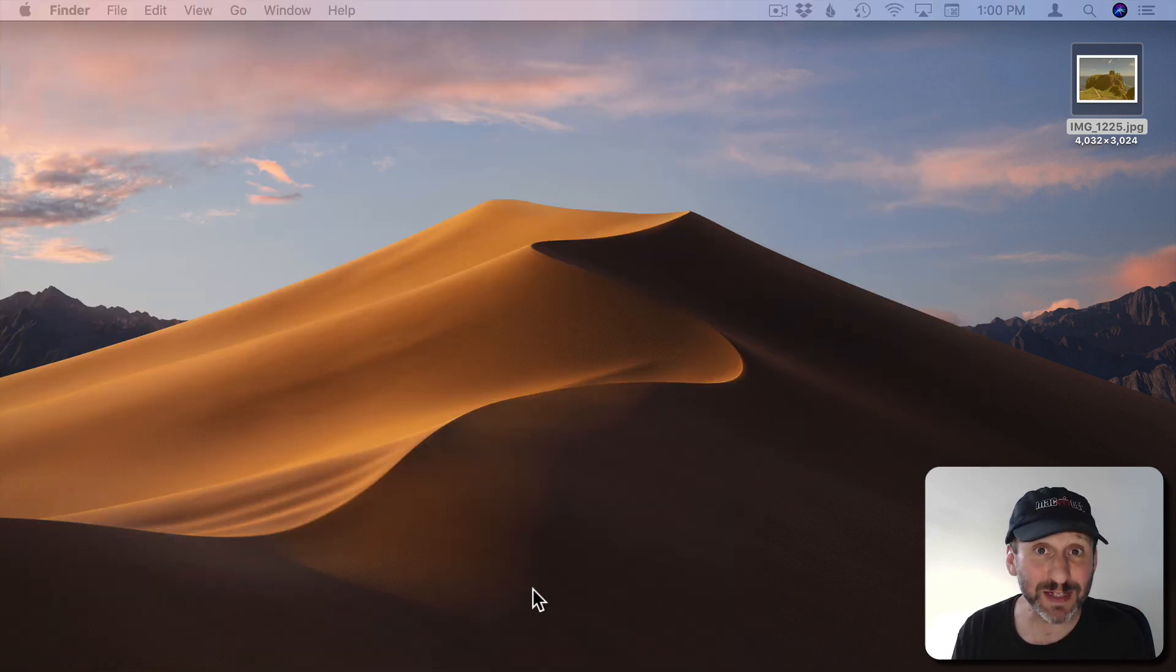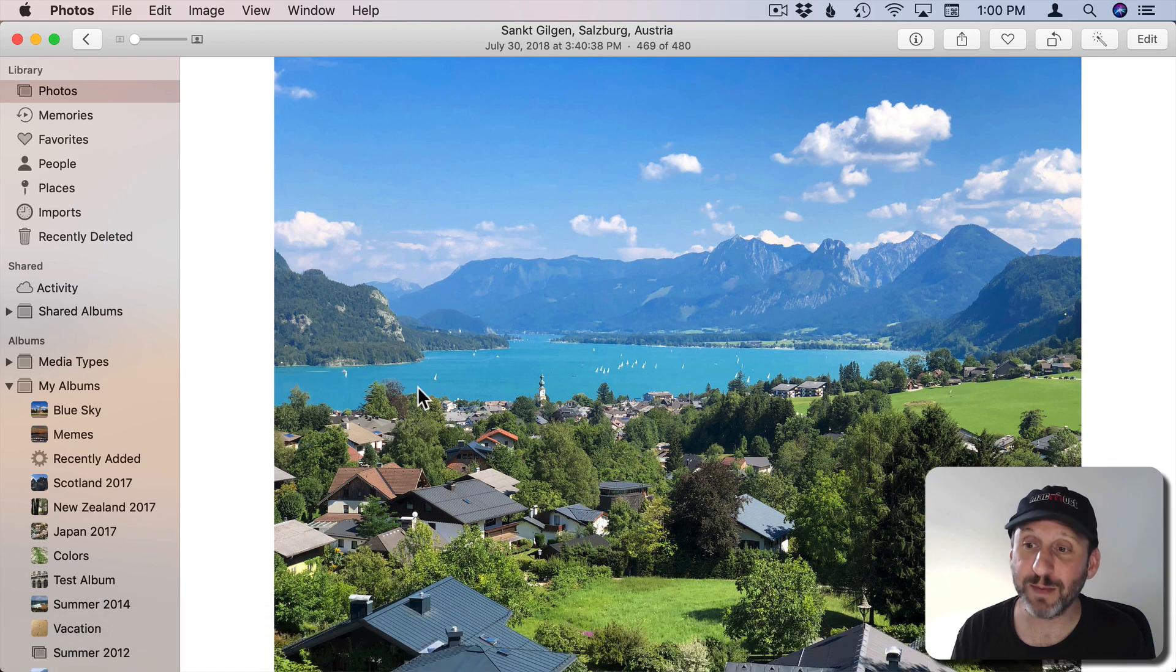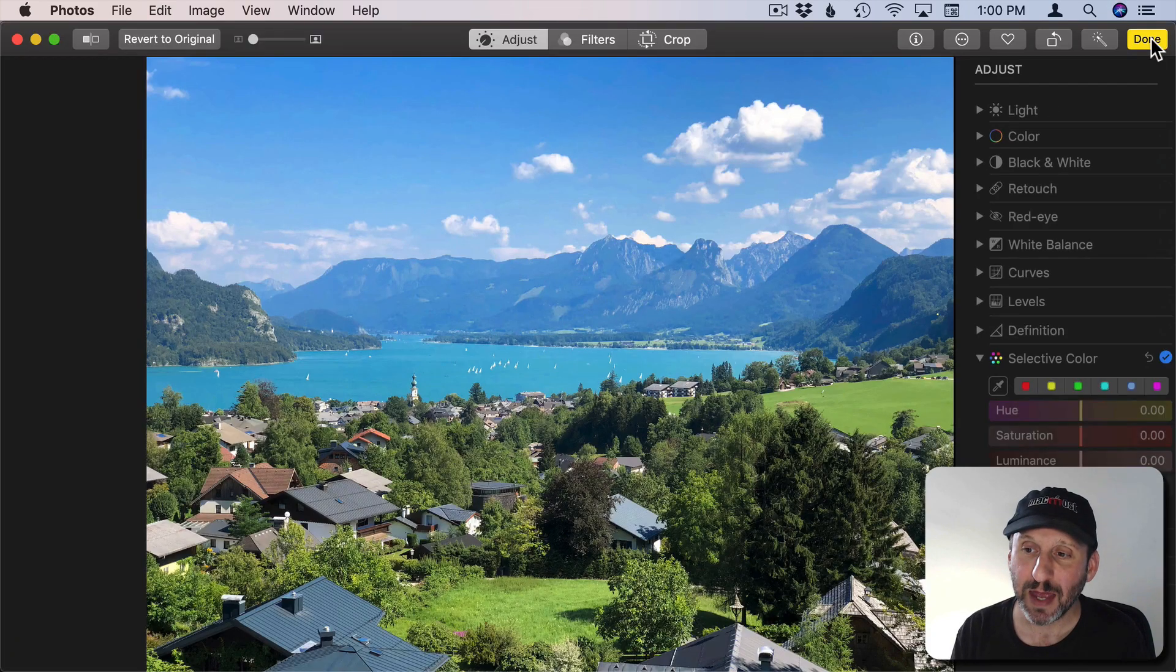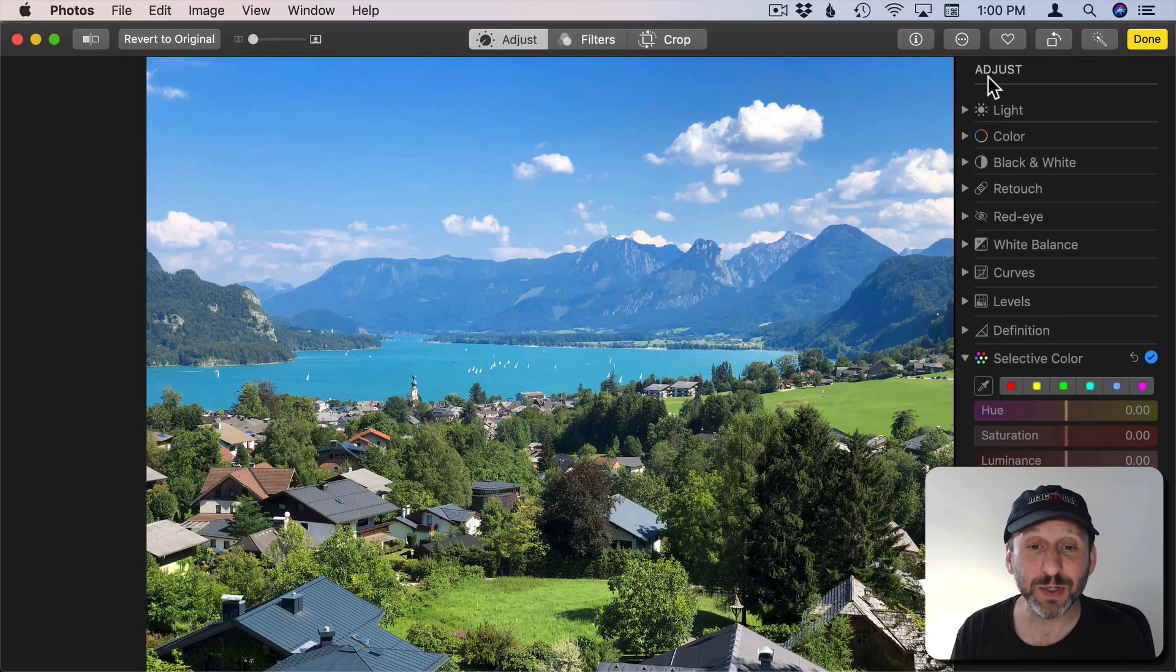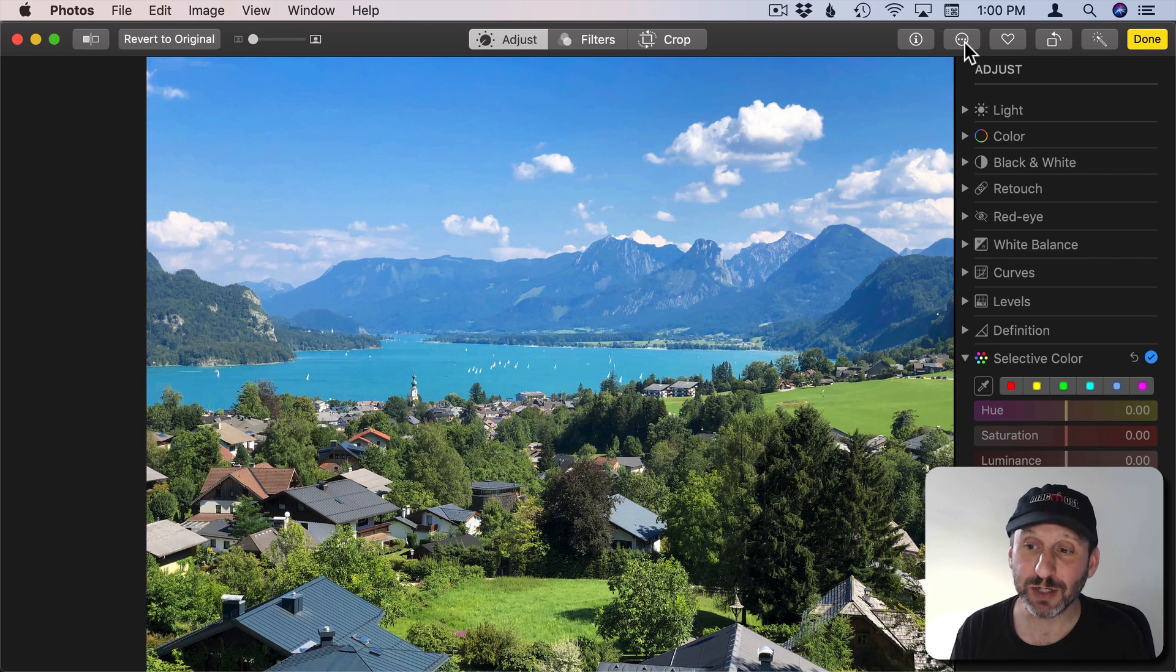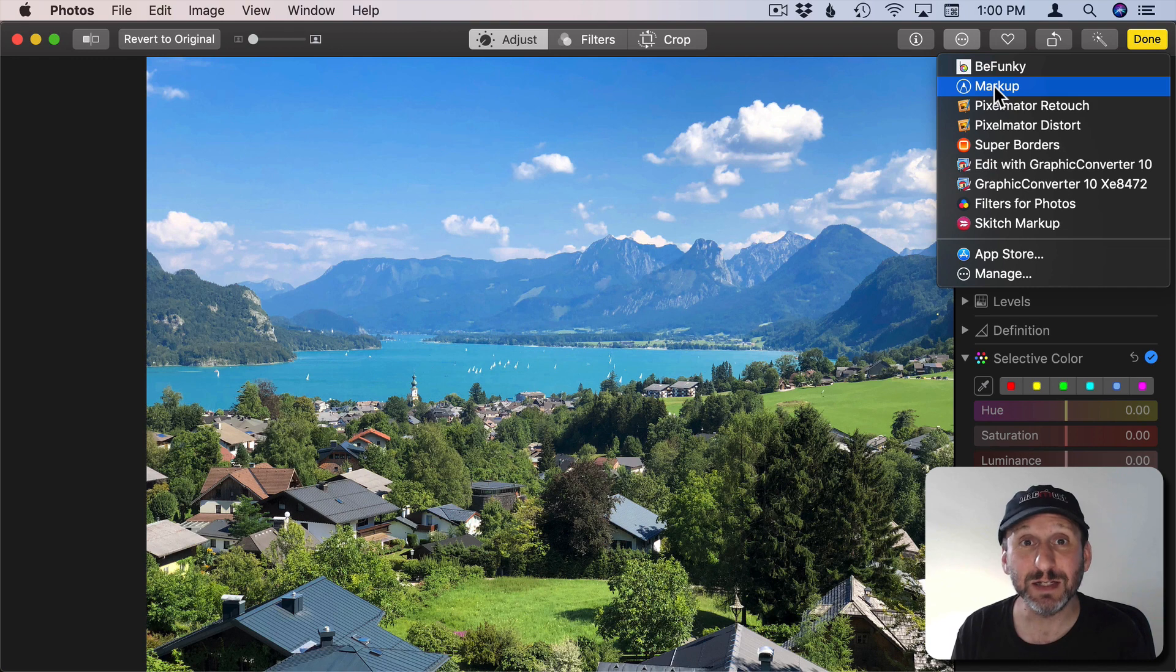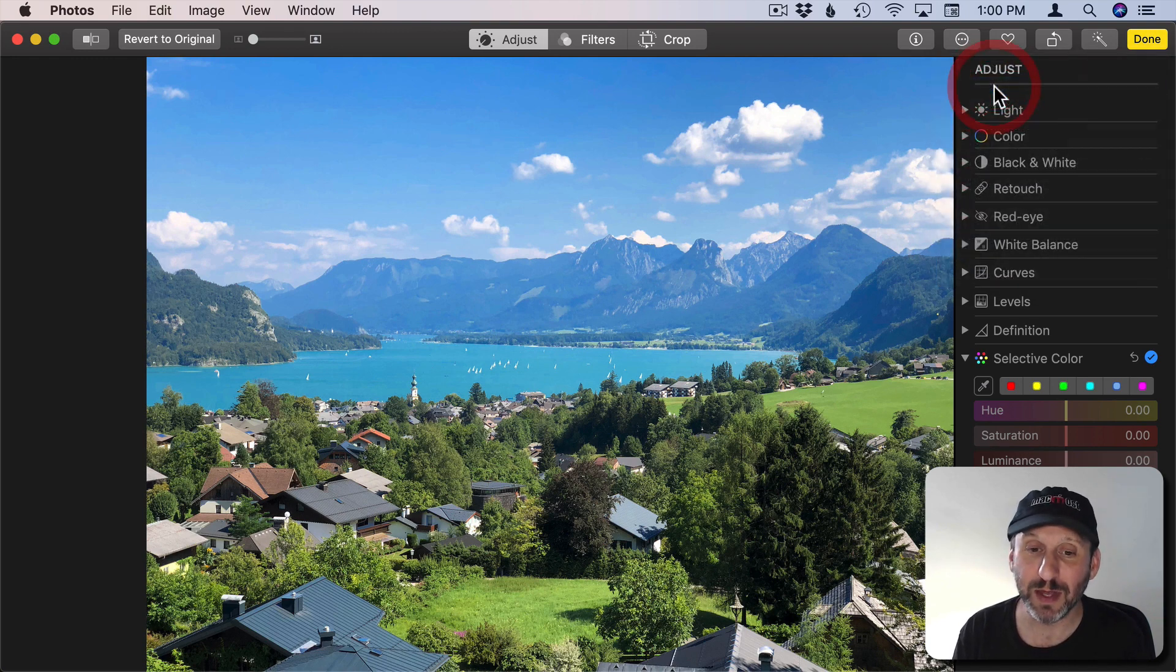So we can do this in the Photos app directly. Go to the Photos app here and I click Edit. One of the things we can do with Edit mode is go to External Editors. But one of those external editors is always going to be Markup, which gives you access to the same markup tools that are in Preview.